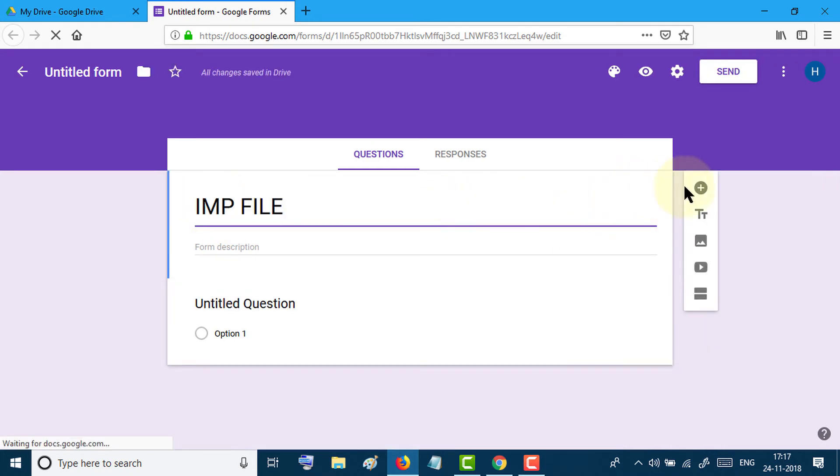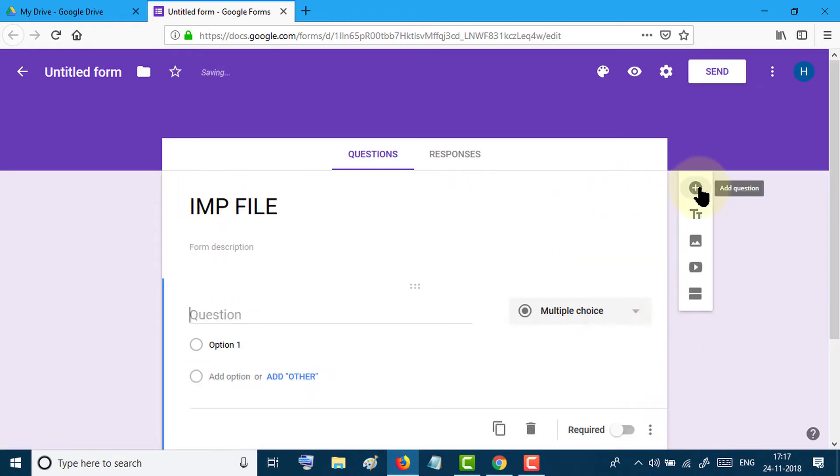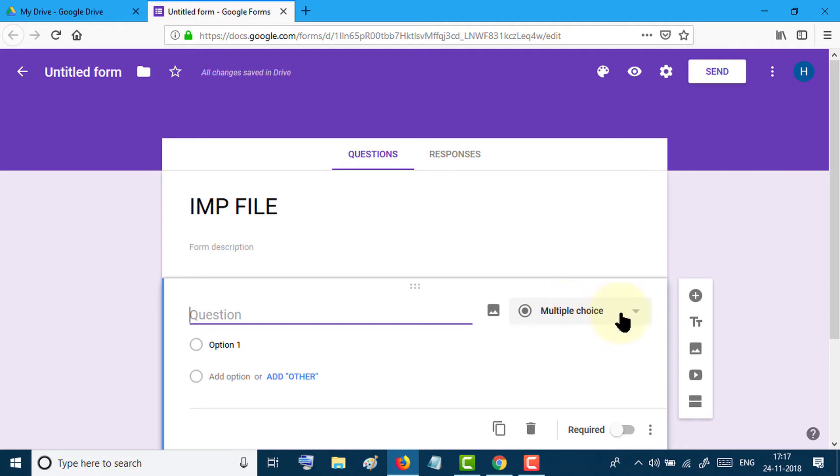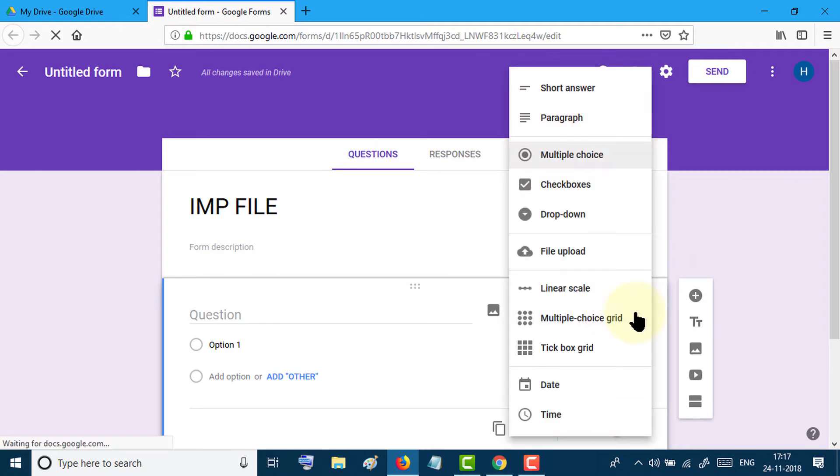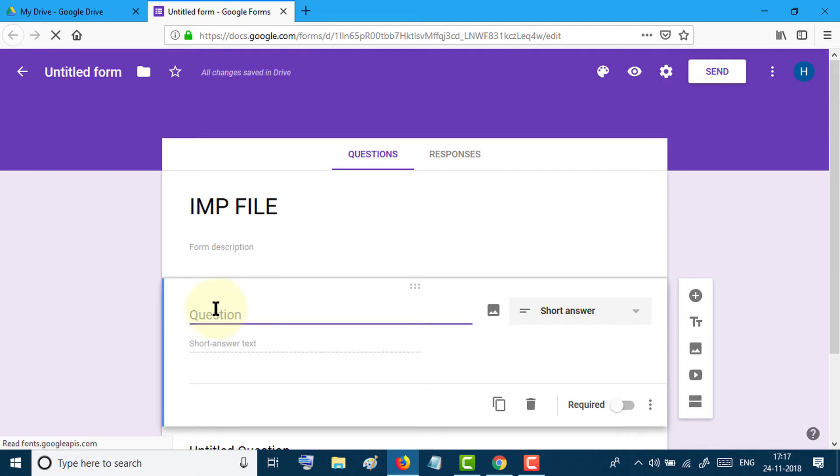Now click on this plus icon and from here select short answer. Now type any question in here. Toggle Required to the on position.